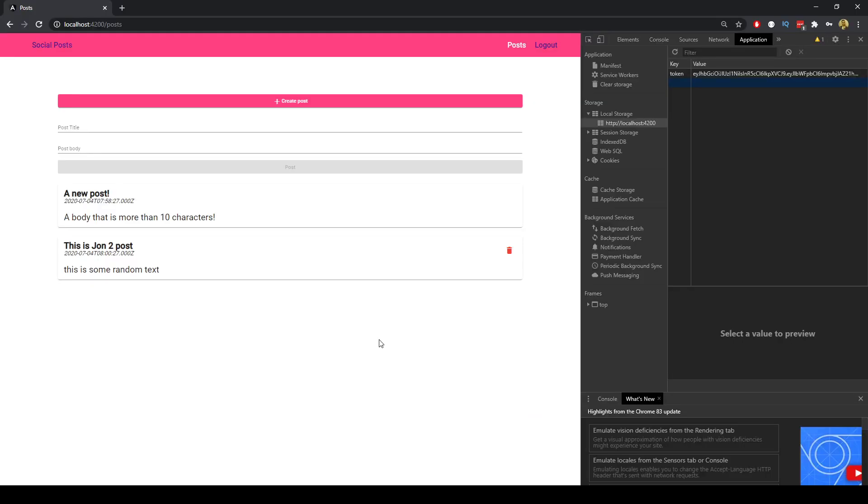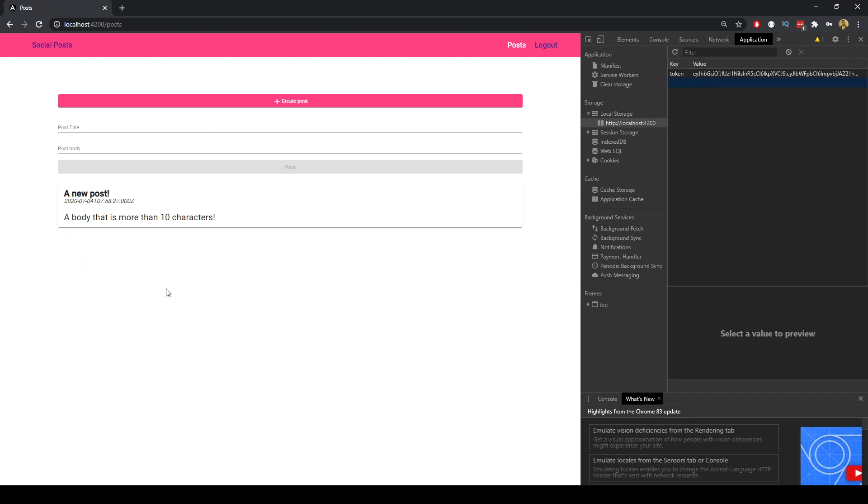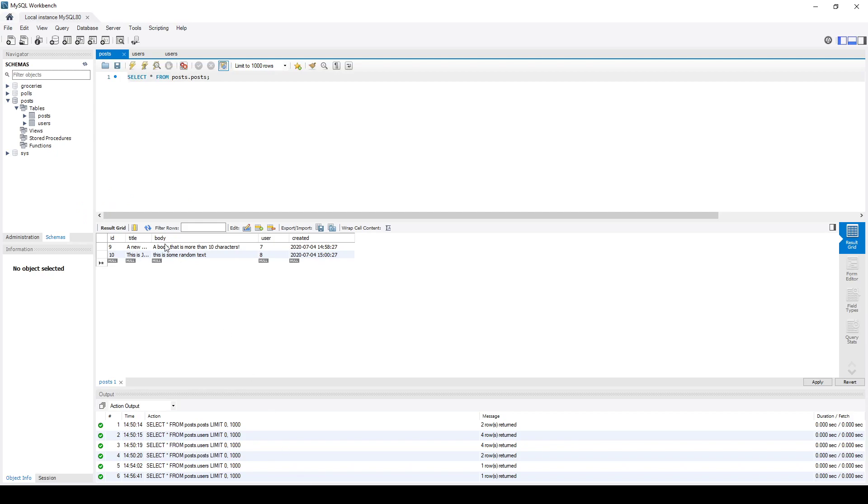So finally what we can do here is we can delete this because we're logged in as this particular user. We're authenticated to this route and authenticated as this user and we can go ahead and we can delete this post. Everything happens seamlessly thanks to rxjs and if we update the database we can see that we just have a record of that one post.